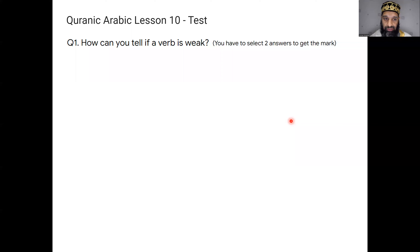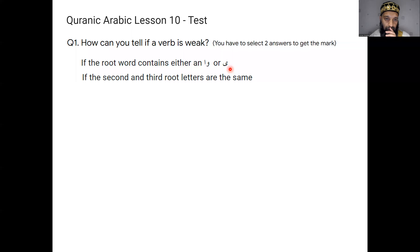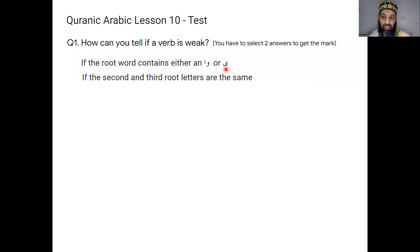The test question: how can you tell if a verb is weak? The same answer from about four or five lessons ago — if the root word contains either an alif, a waw, or a ya, then that verb is a weak or irregular verb. The second way: if the second and third letters are the same — for example dhad-lam-lam — that is also a weak verb. Weak verbs don't slot into their tables; you have to make some adjustment.